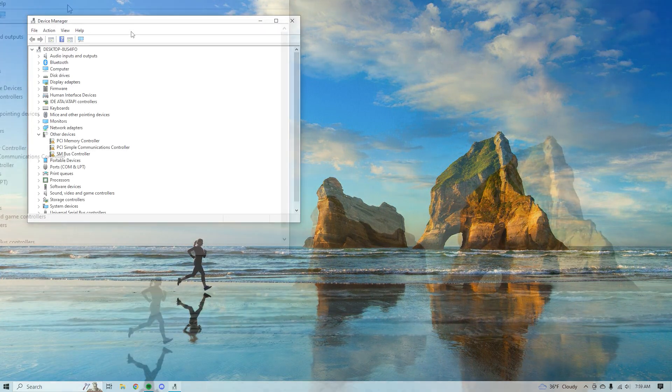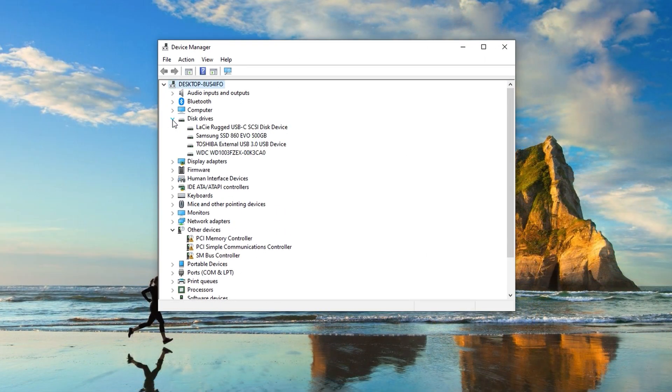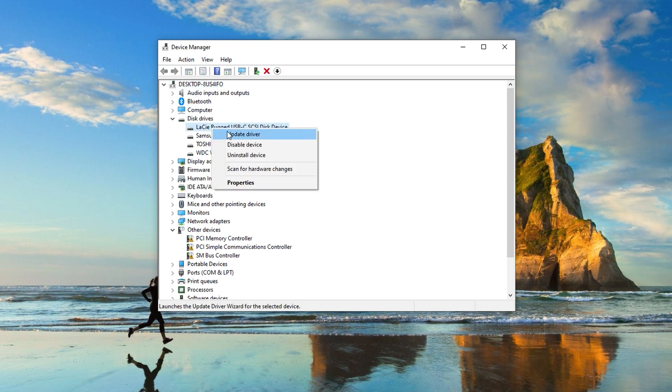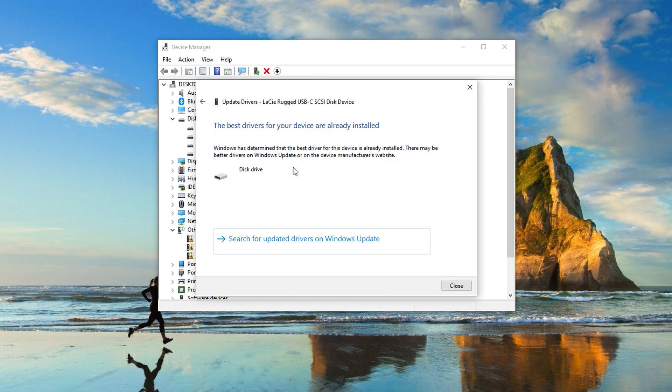If that doesn't work, move on to method two: reinstalling the drivers for the drive that the D partition is on. Outdated or corrupt drivers can cause lapses in functionality, including missing partitions. Head back to Device Manager, expand 'Disk Drives,' right-click the drive, and select 'Update Driver.' In the window that appears, select 'Automatically search for drivers.' If an automatic update doesn't work, most drivers can be manually downloaded from the manufacturer's website.